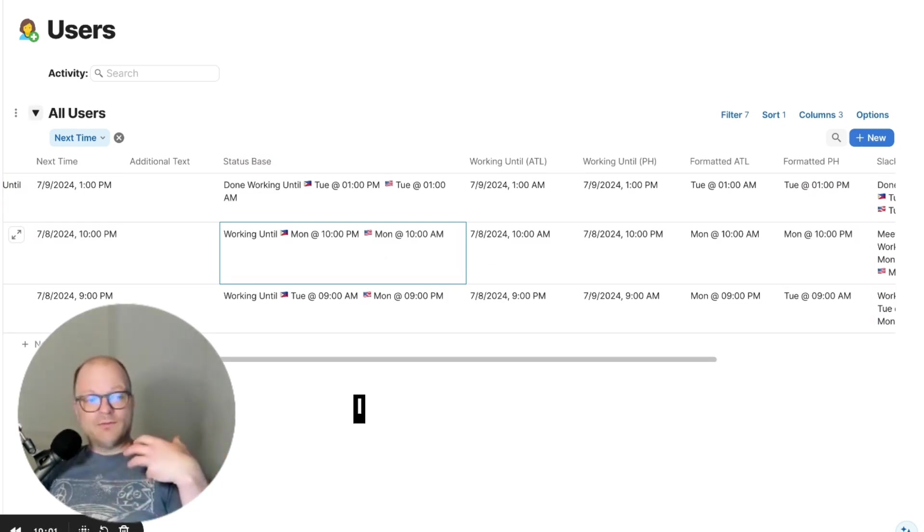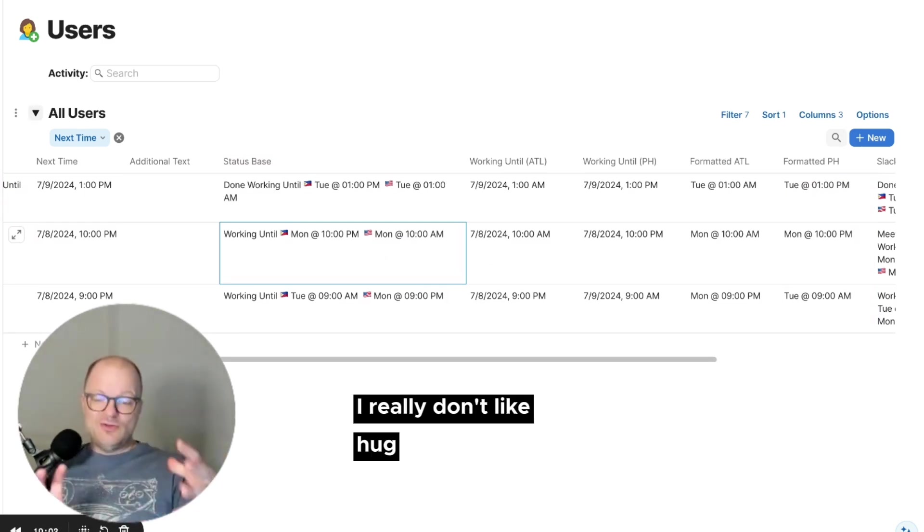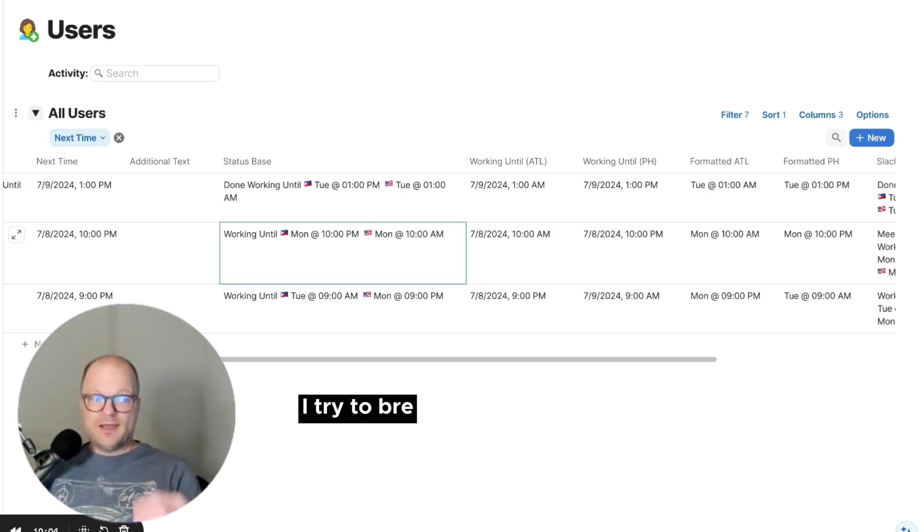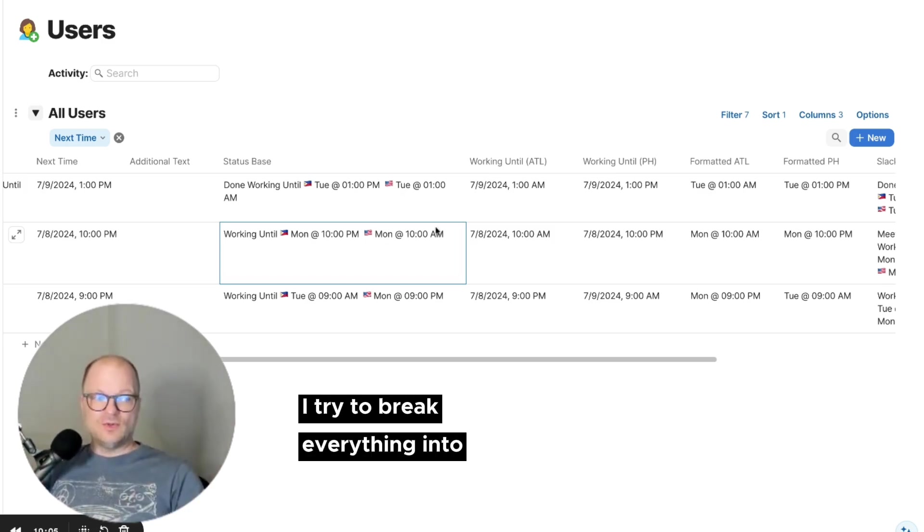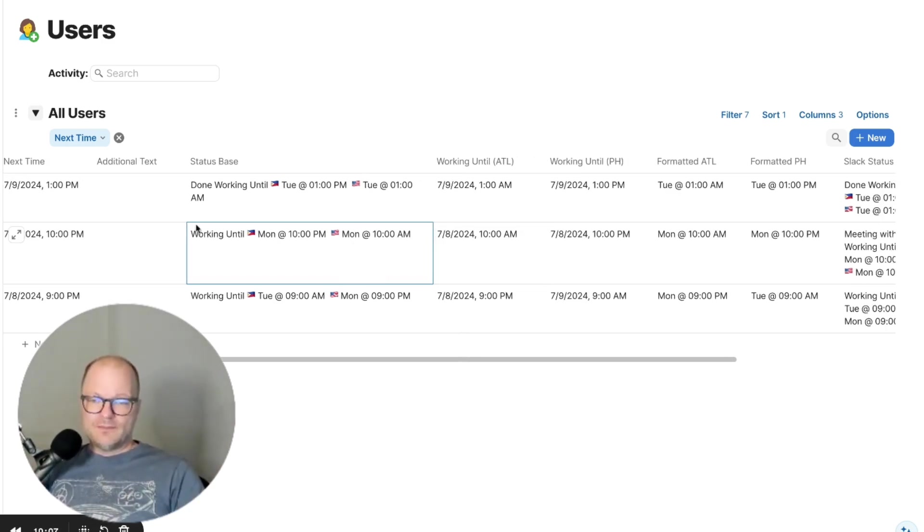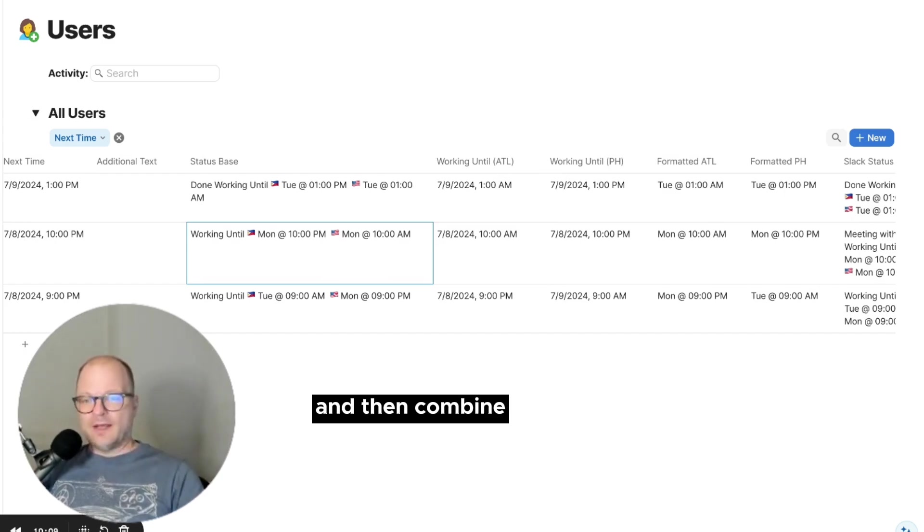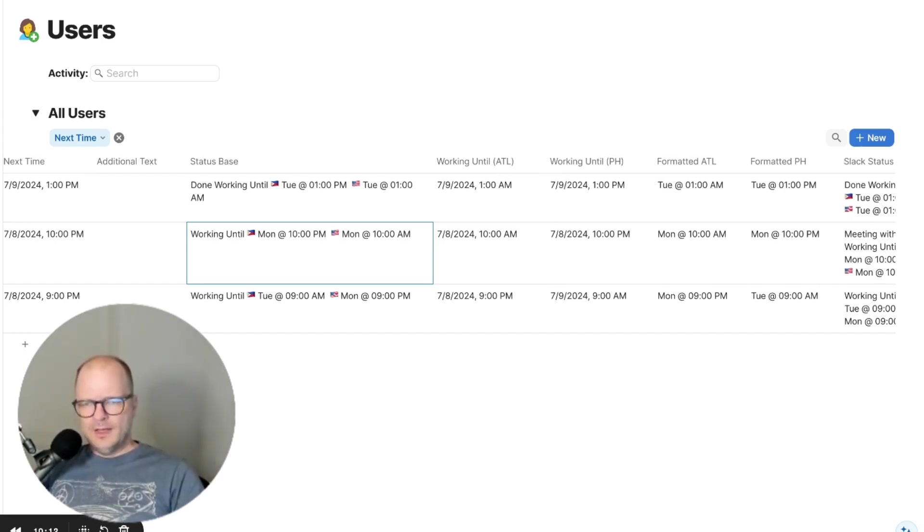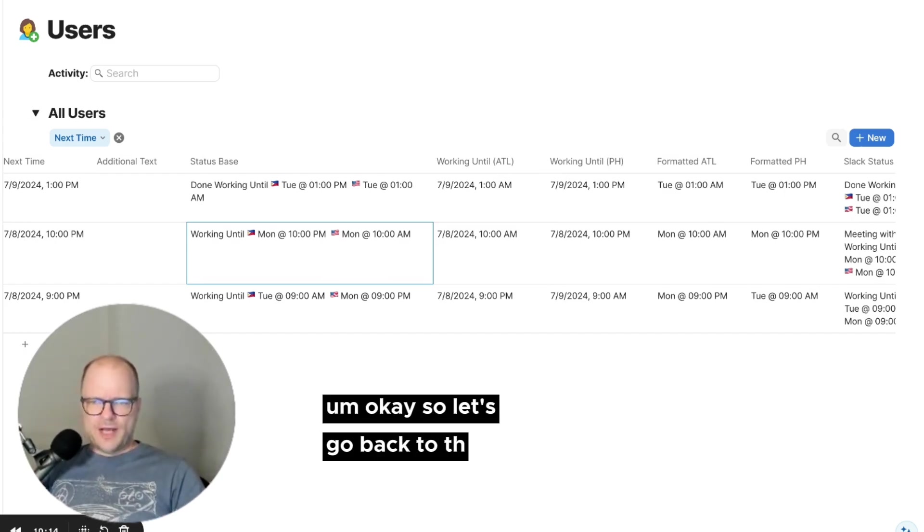I really don't like huge, giant formulas. I try to break everything into small formulas as possible and then combine them and to use them together. Okay, so let's go back to the dashboard.